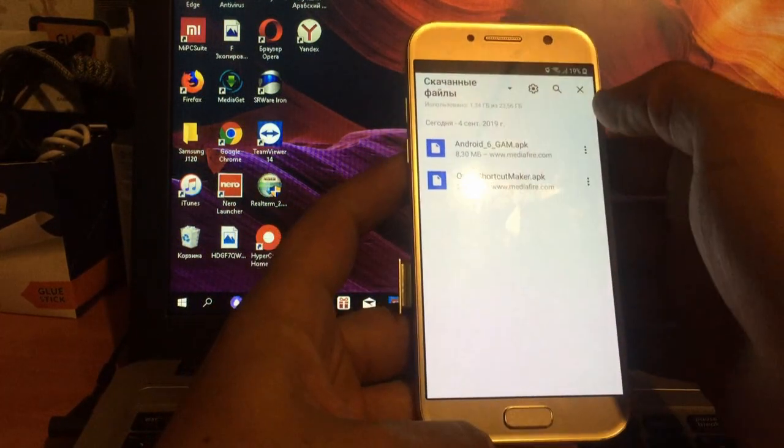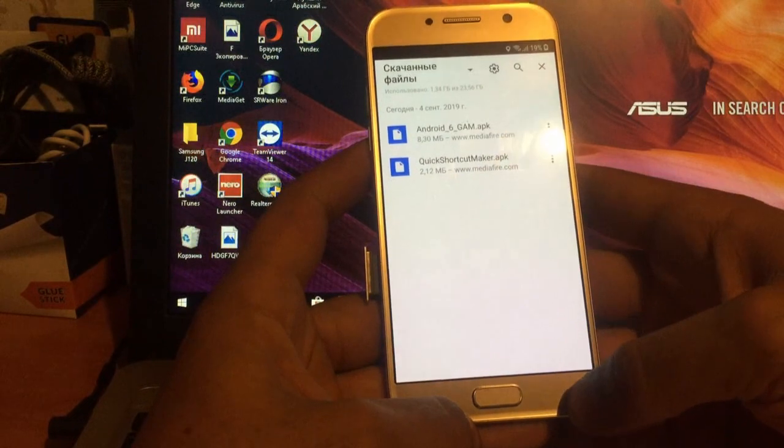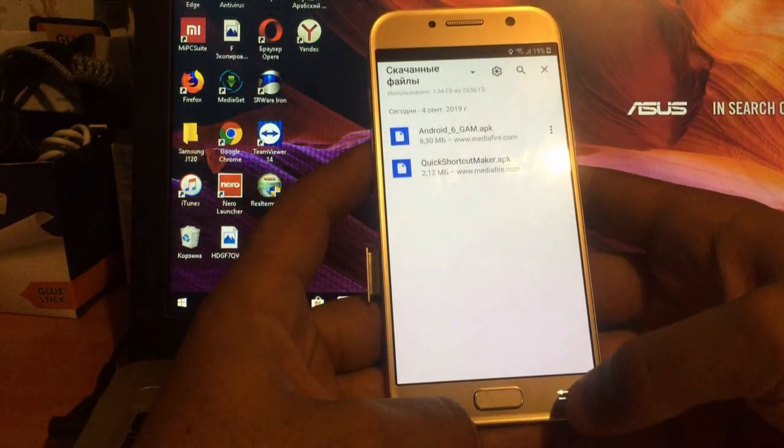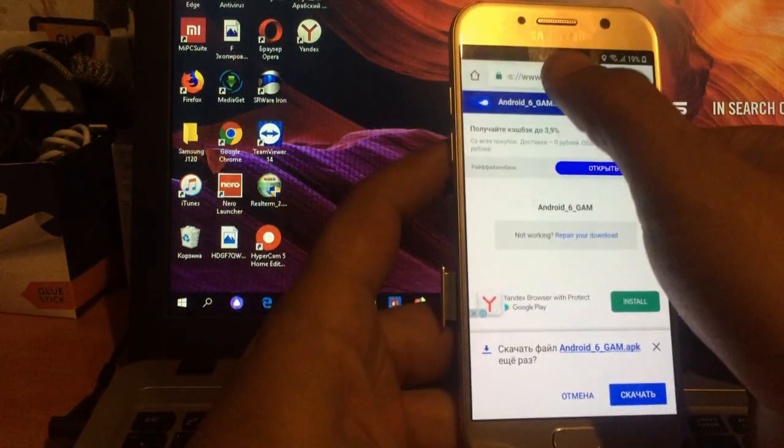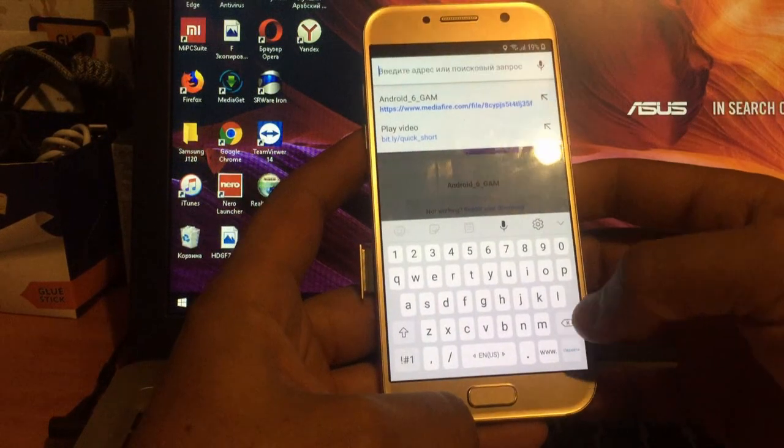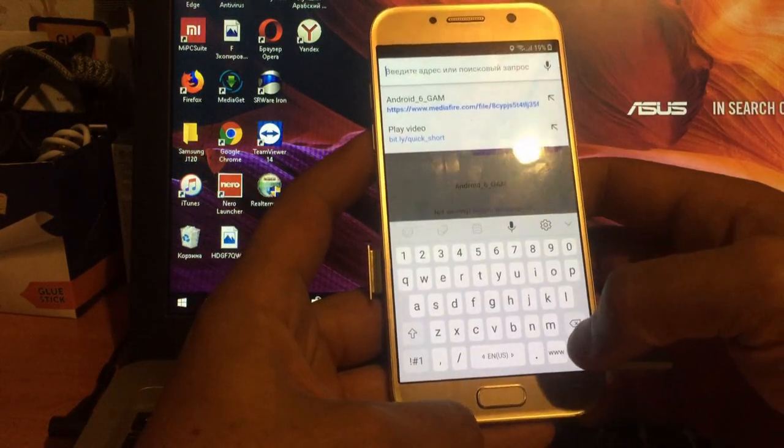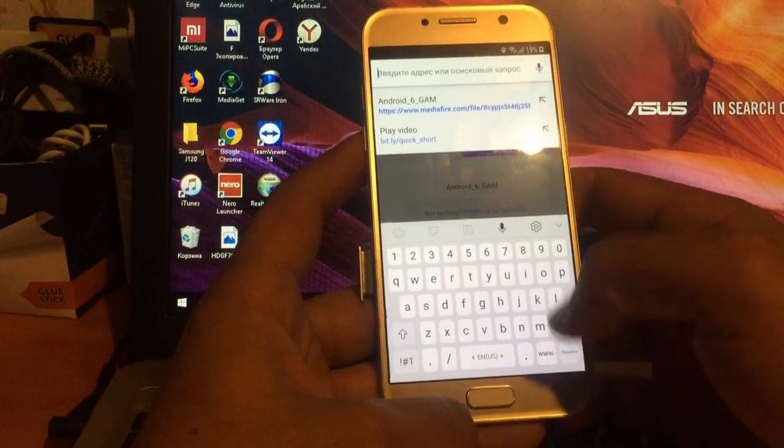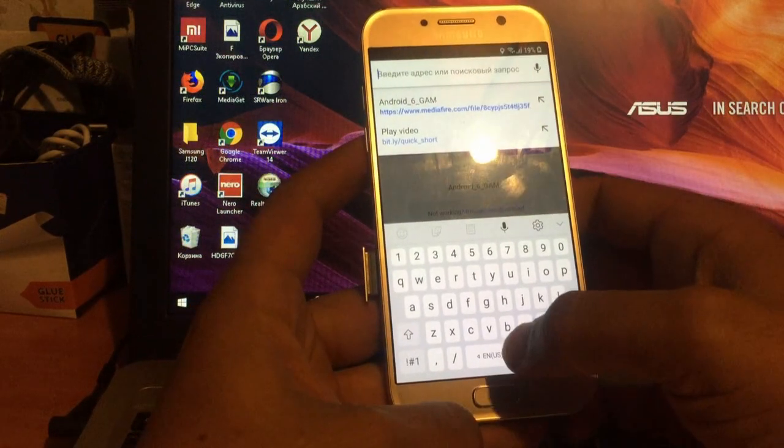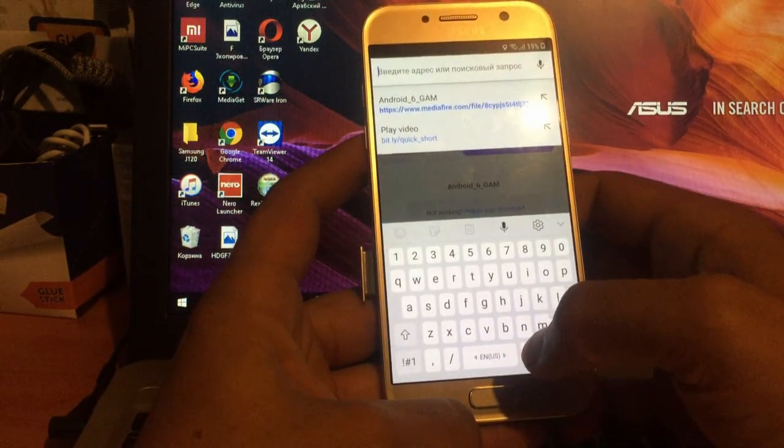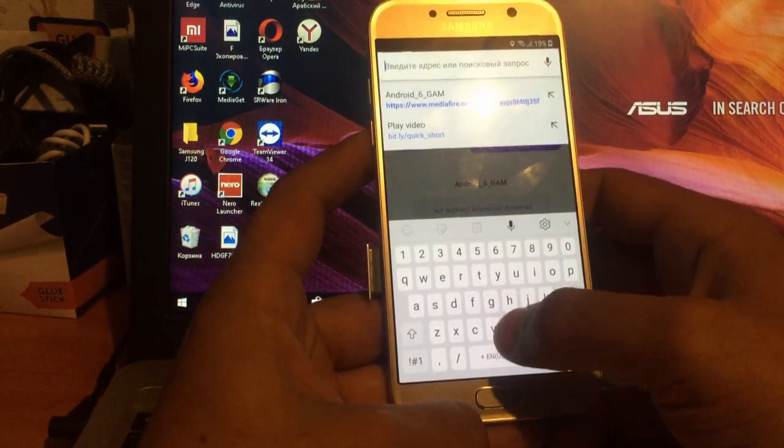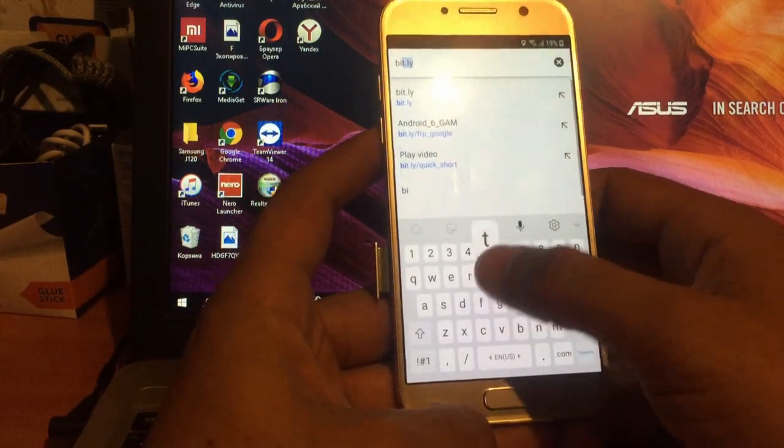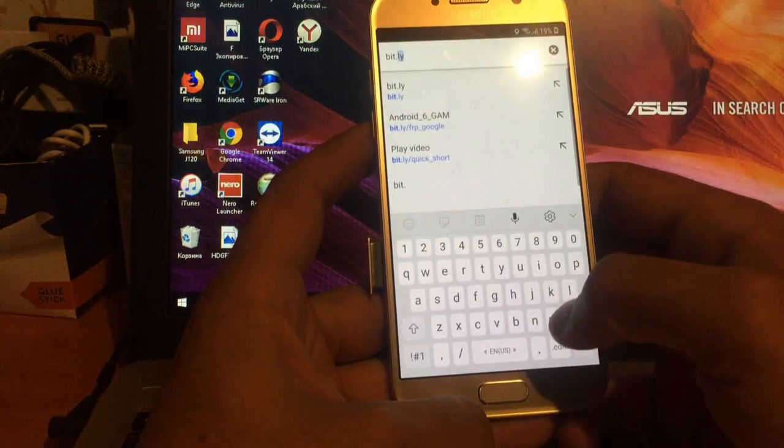Готово. Теперь, для тех, кто знает, как обычно, устанавливаем FRP Bypass для входа в браузер и ввода аккаунта. Также набираем ссылку bit.ly,